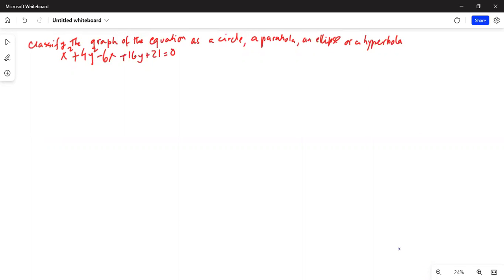The problem says: classify the graph of the equation as a circle, a parabola, an ellipse, or a hyperbola. The equation is x squared plus 4y squared minus 6x plus 16y plus 21 equals 0.